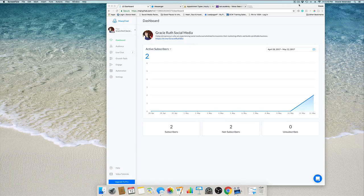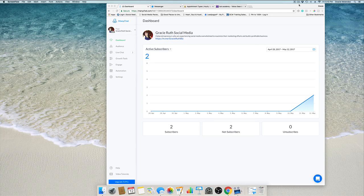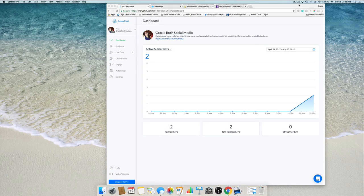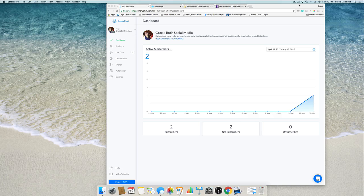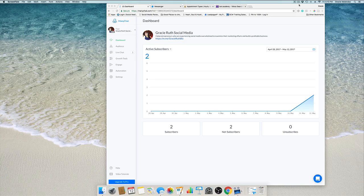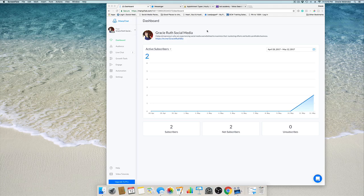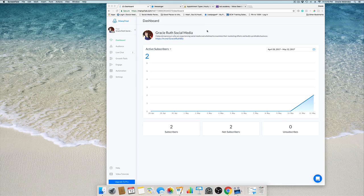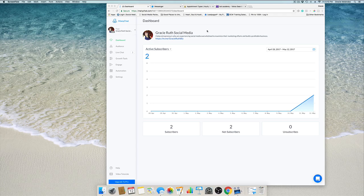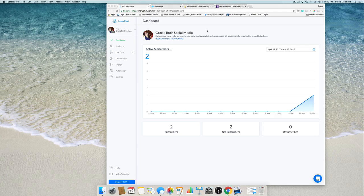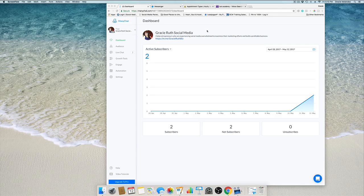Hello there, Gracie Ruth here. In this tutorial I'm going to show you how to create your first messenger chatbot for free. First you need a Facebook business page, make sure you have that. Then create an account with ManyChat. Once you create an account it will link to your Facebook business page.